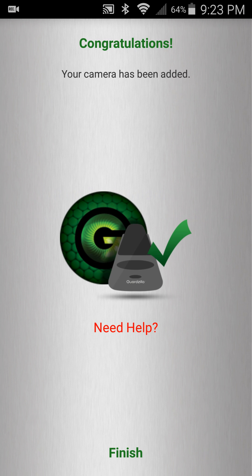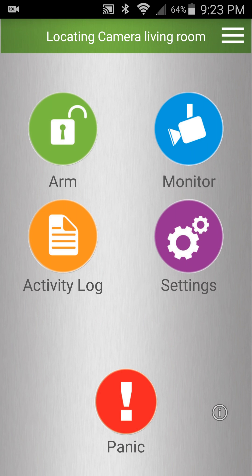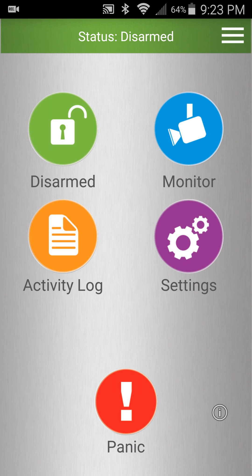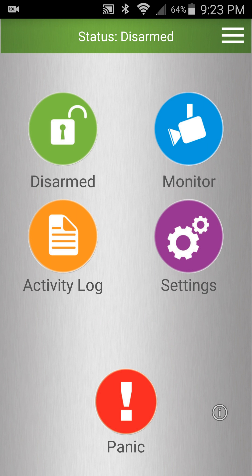At the congratulations screen press finish and you'll see locating camera at the top and then status disarmed. Status disarmed means that the camera has successfully been connected to your application and to your home Wi-Fi.